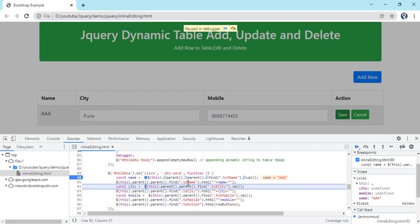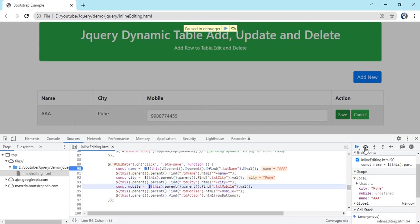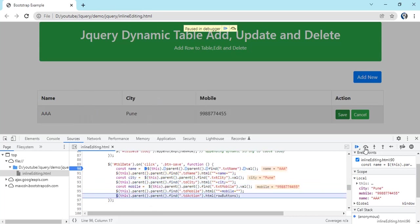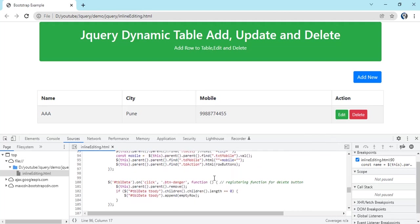So we have appended our text to that particular TD so that text box will be gone. Same thing for all those things. That's it, this is for save. On click of edit...